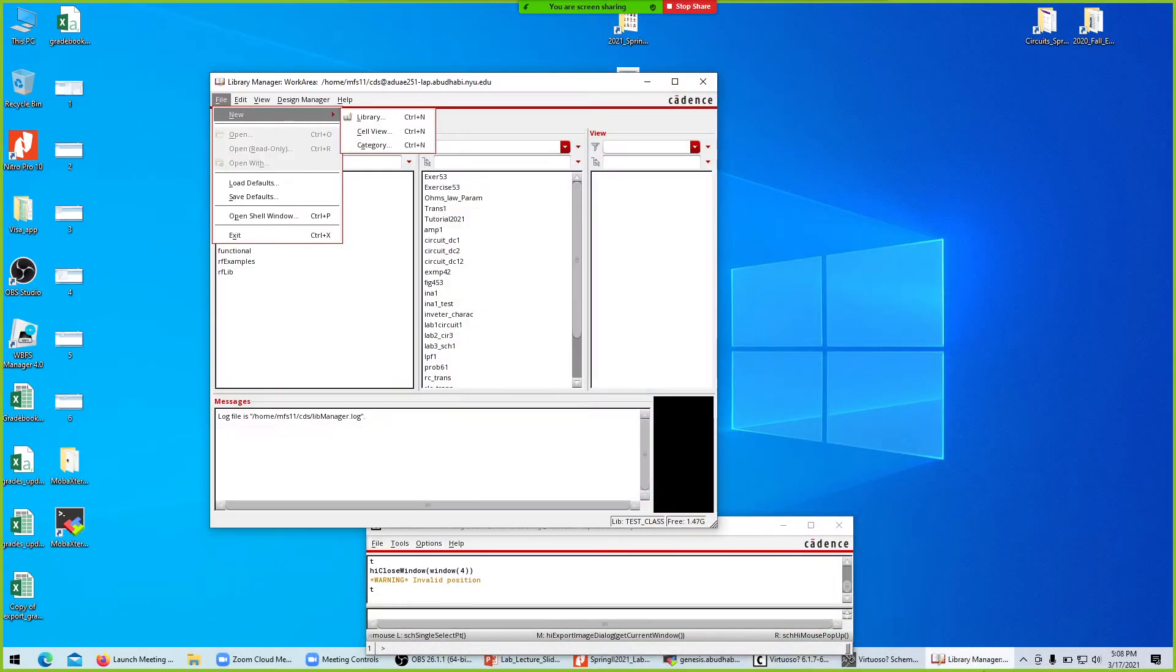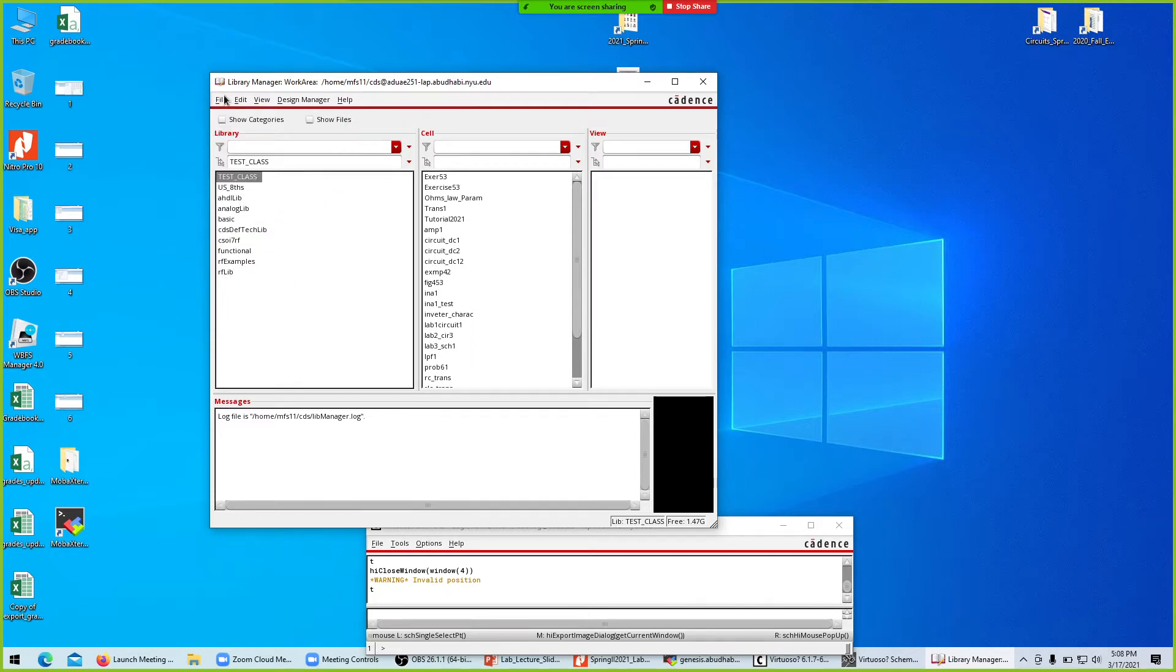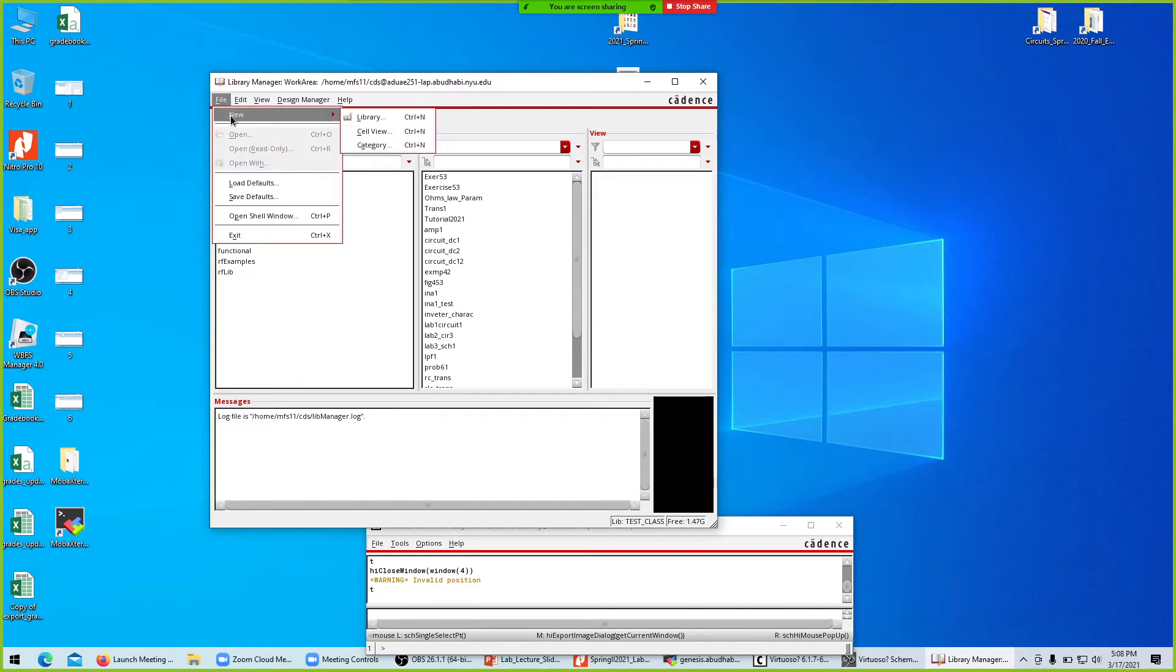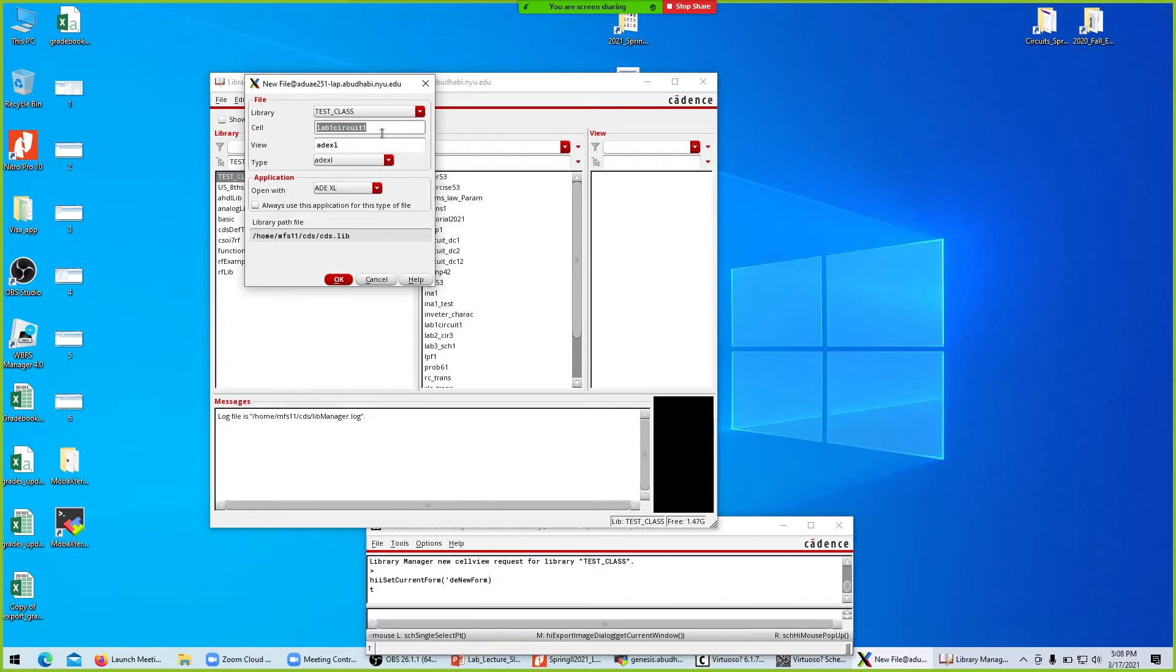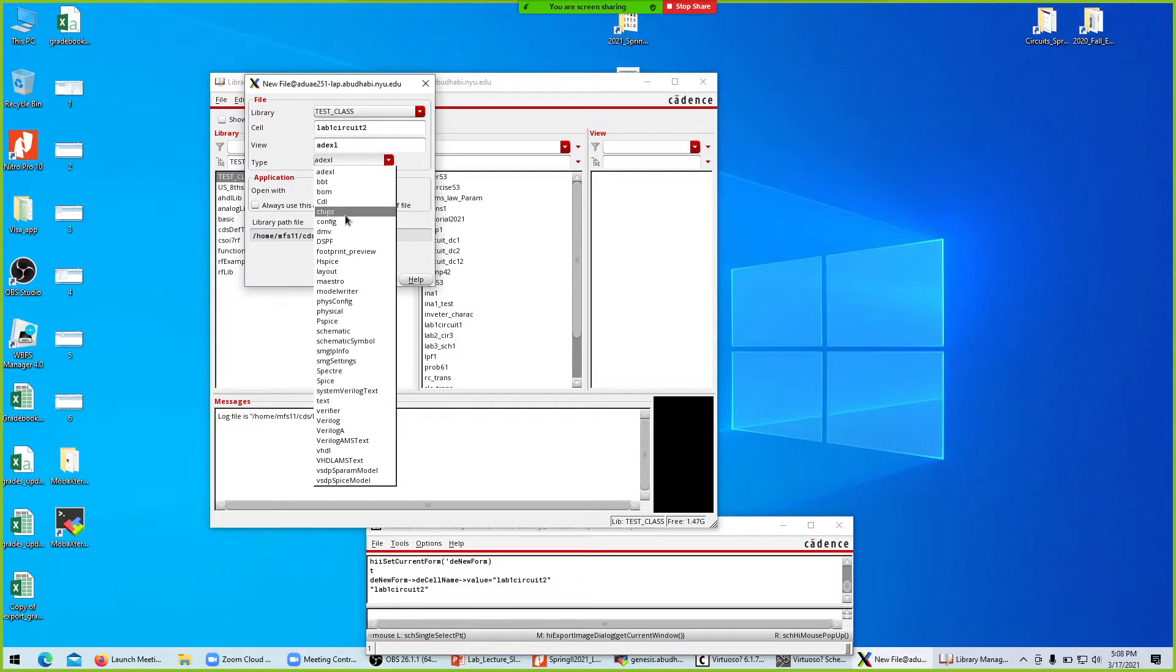We'll go to the library manager again. Within the library manager I'll click the test class, then go to file and new cell view. I'll call it lab 1 circuit 2, and the type is not ADEXL, the type is schematic.